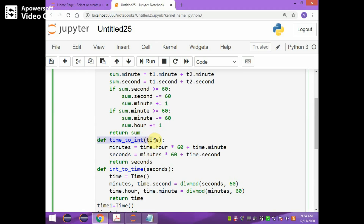The `time_to_int` function converts time to integer — that is, it converts time to seconds. It takes `time` as the parameter which is an object. `time.hour` is multiplied by 60 and added with `time.minutes`, converting to minutes. The converted minutes are then multiplied by 60 and added with `time.seconds`, converting to total seconds. The entire time is thus converted to seconds and the seconds value is returned, which is an integer value.